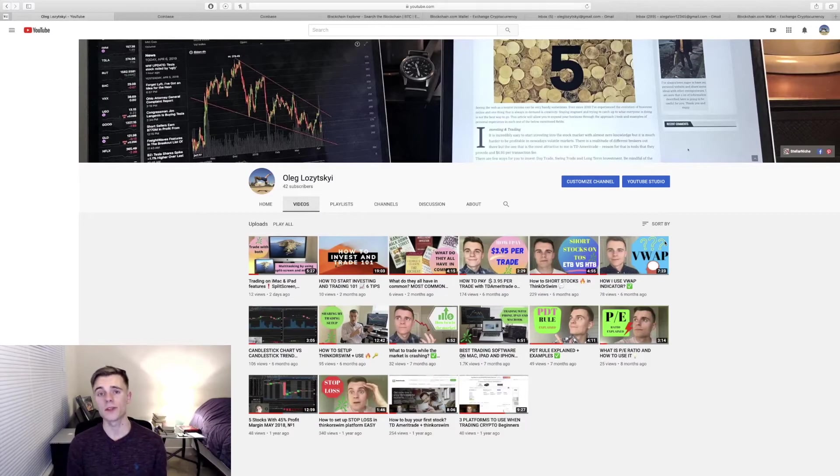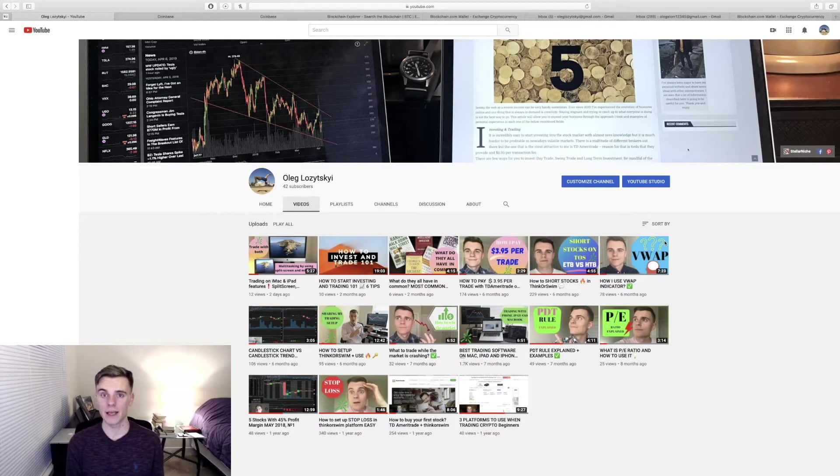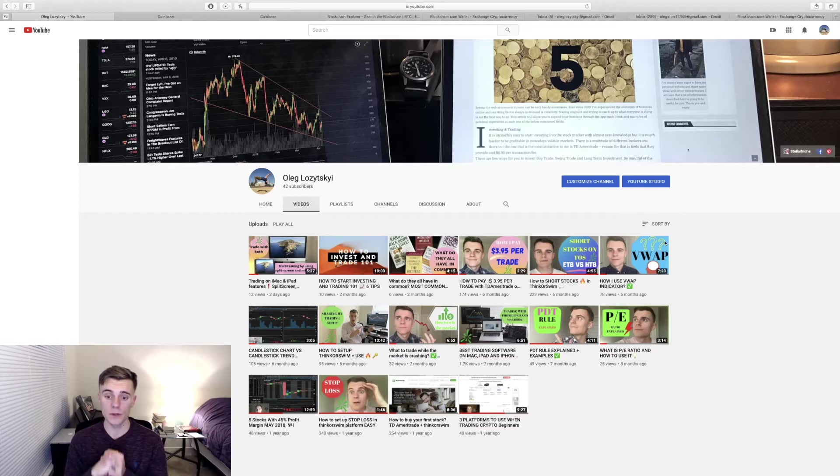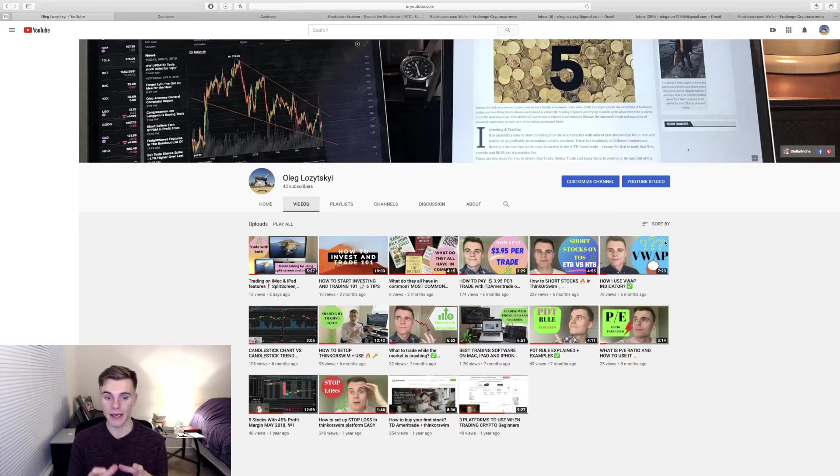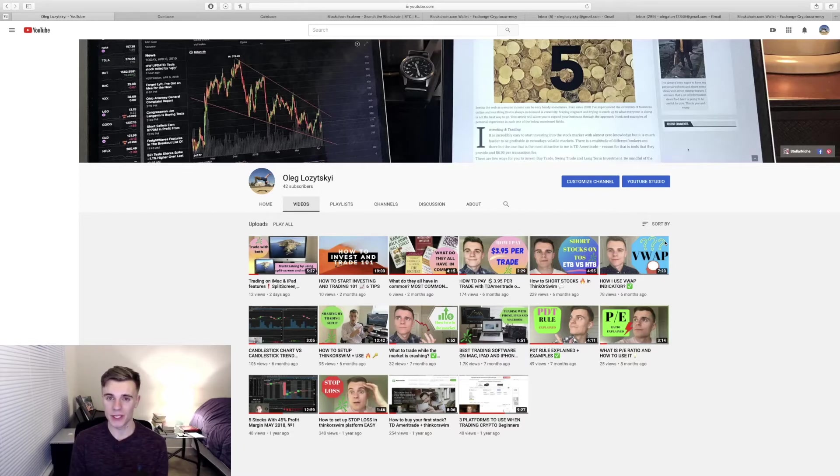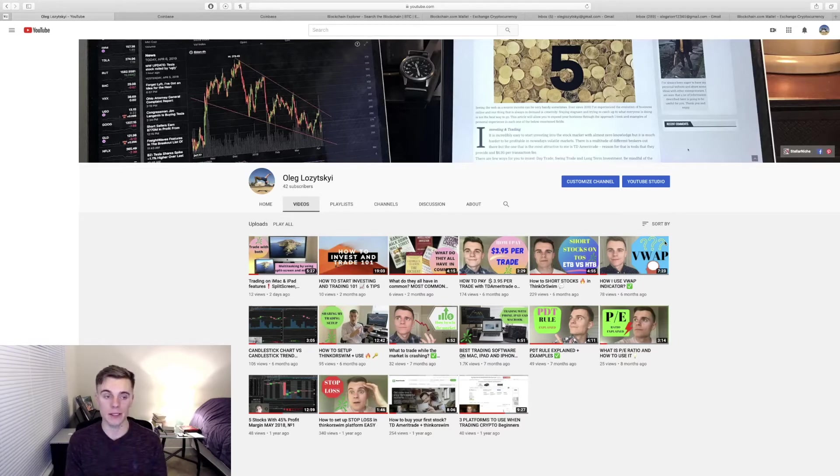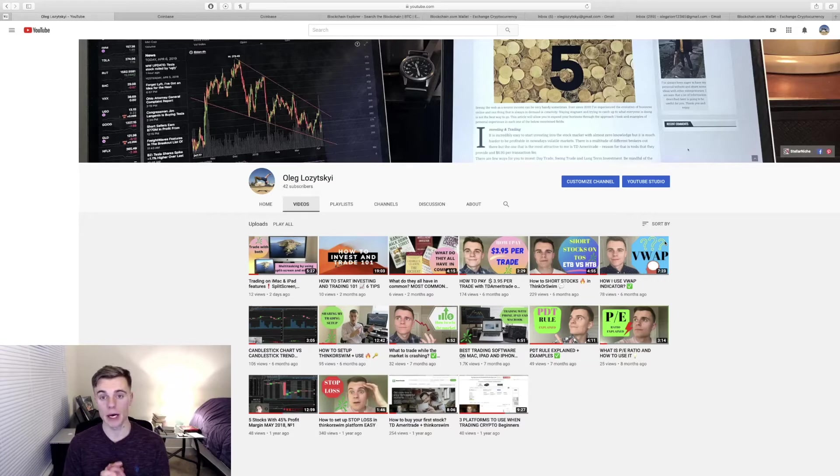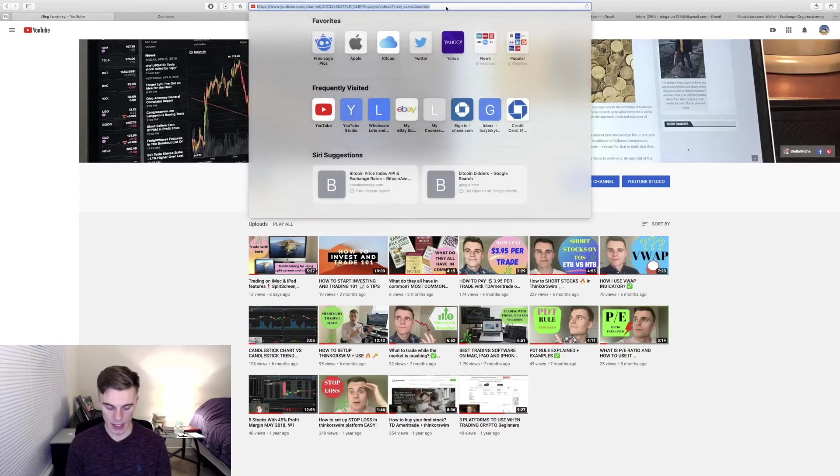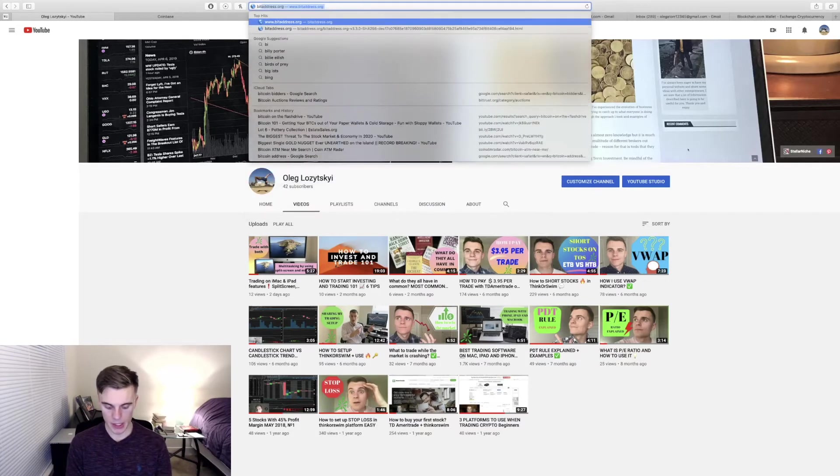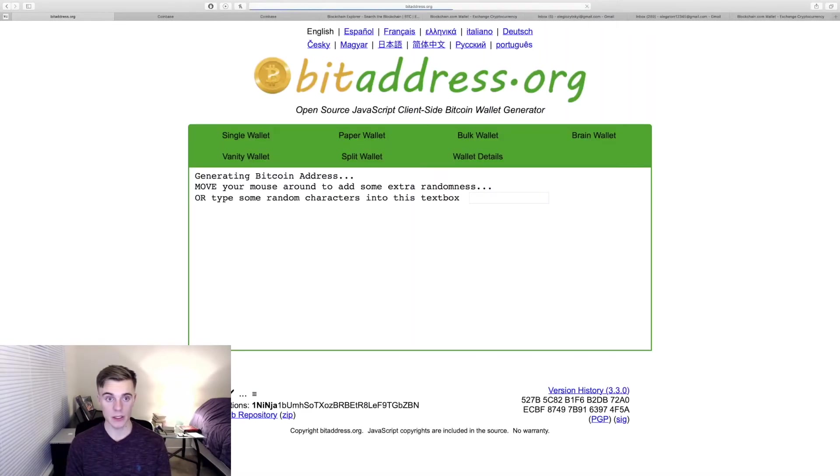I was hoping to make this video during the daytime but I did not have enough time, so hopefully this time when I'm making it it's not going to be as confusing as I thought it was going to be at the very beginning. So let's go ahead and get started. We are going to start by going to this website, it's called bitaddress.org.